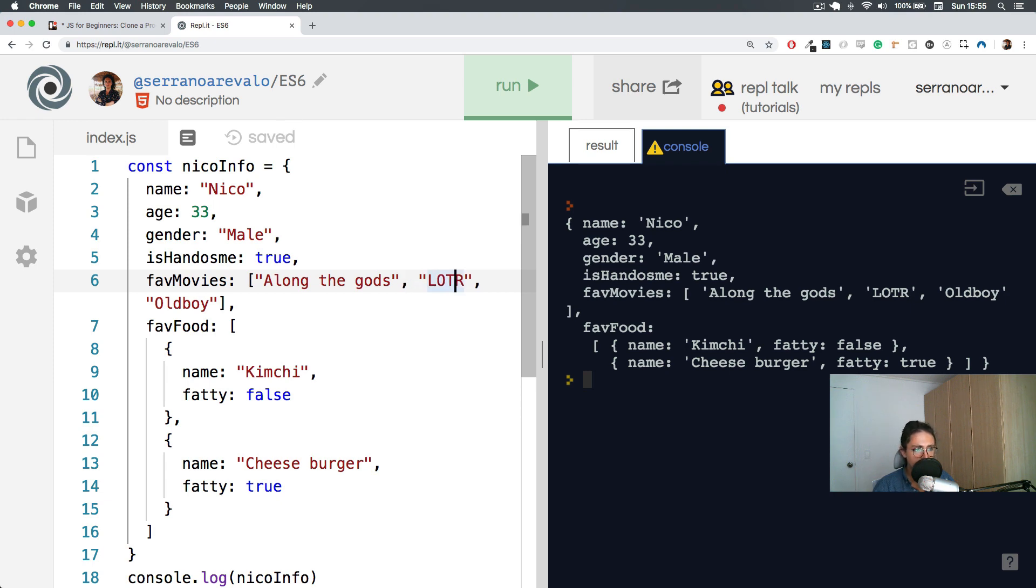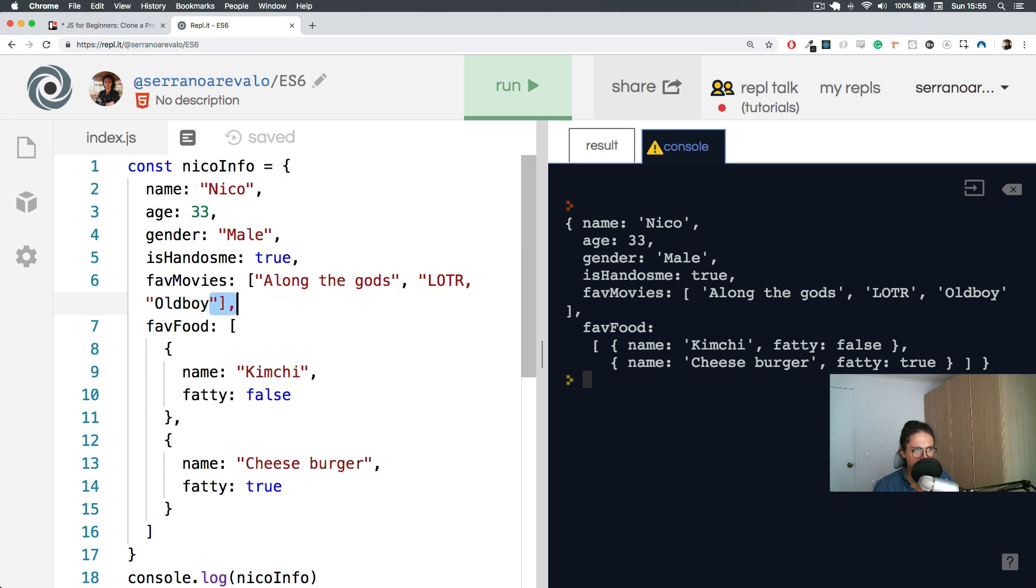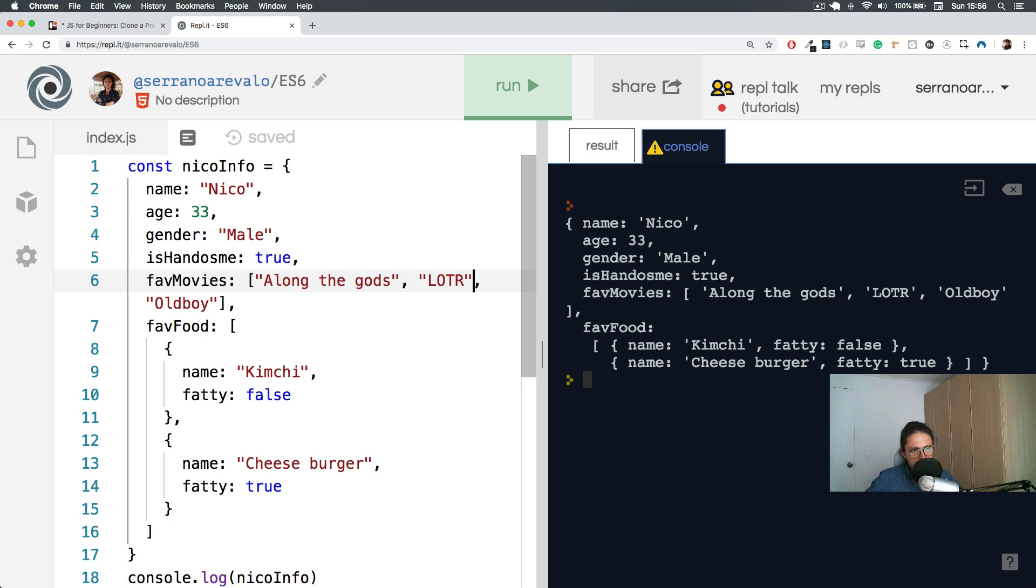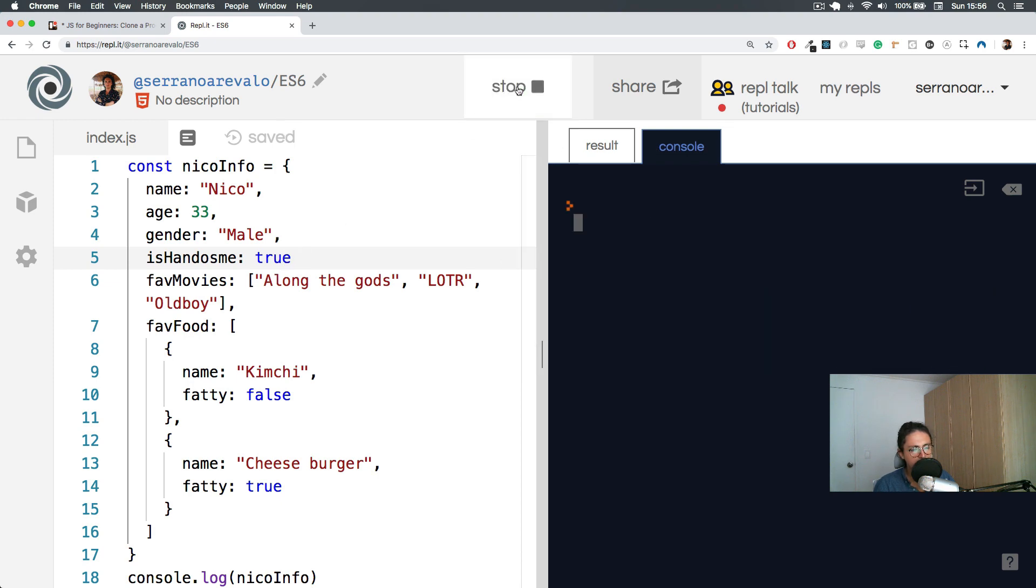Also, never forget to close your string. If you don't close your string, it will be weird because then this will be a string, this will be text, text, text, until here will be text. And then these wouldn't be text, and then these will be text. It will be just weird. So just remember to close it. When you use something like Visual Studio Code, the colors of the word changes. So that can give you a little bit of a clue to think, okay, maybe I'm messing up here.